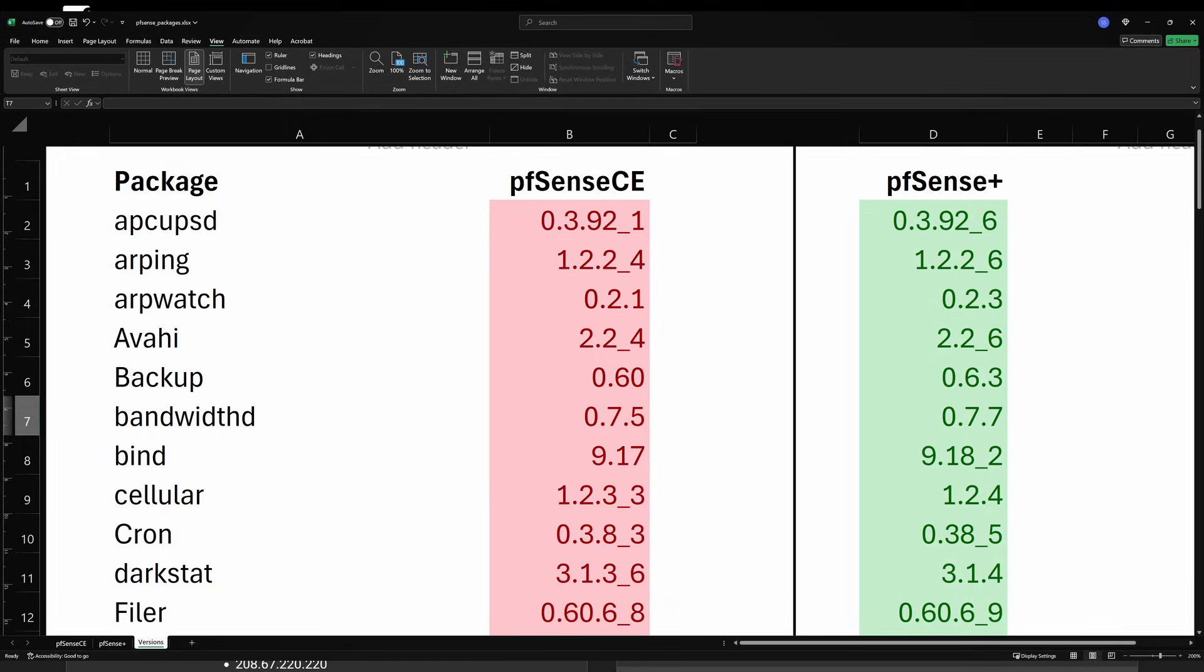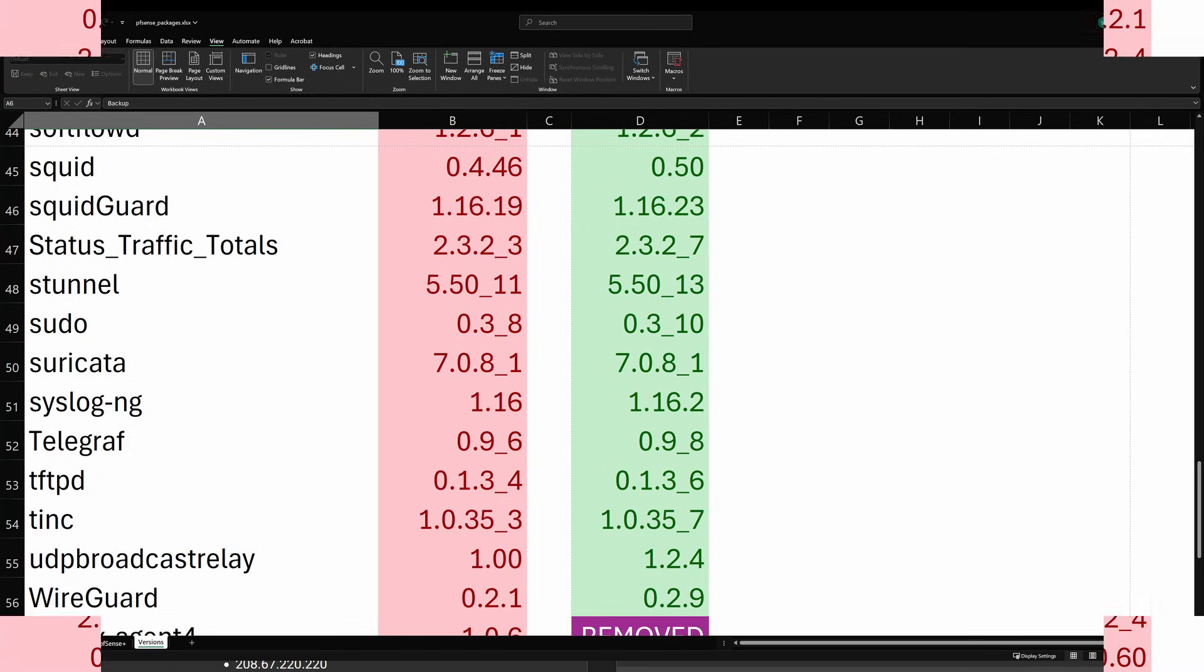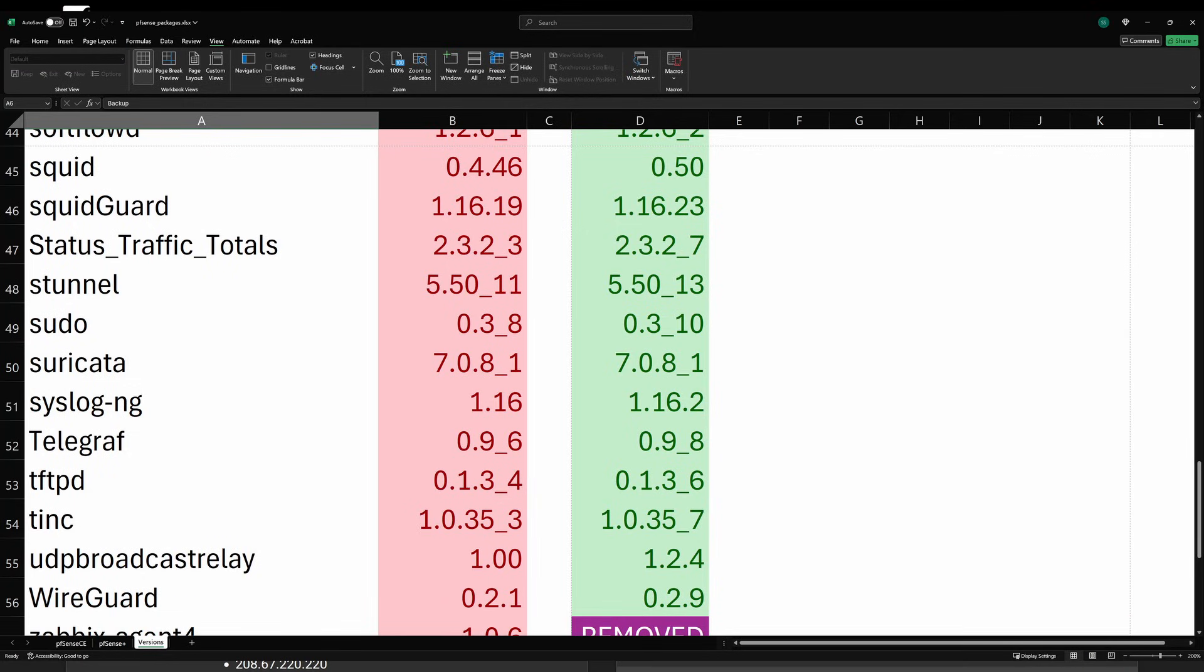On top of that, all core packages are outdated compared to pfSense Plus, and with no clear release timeline, it's only getting worse.